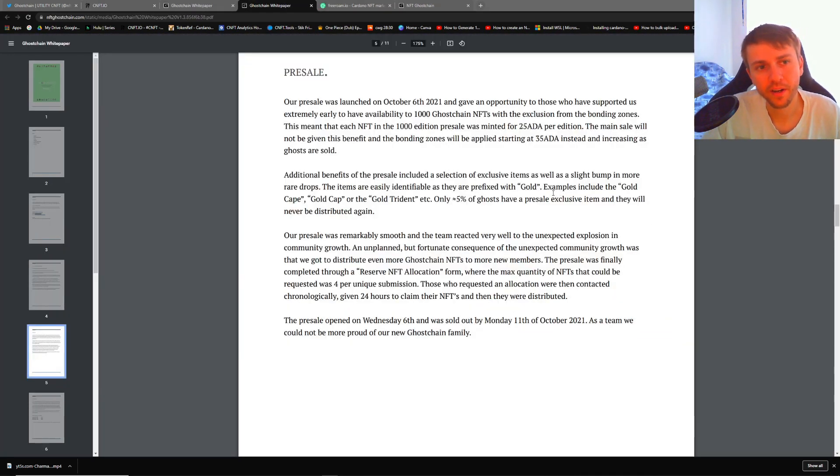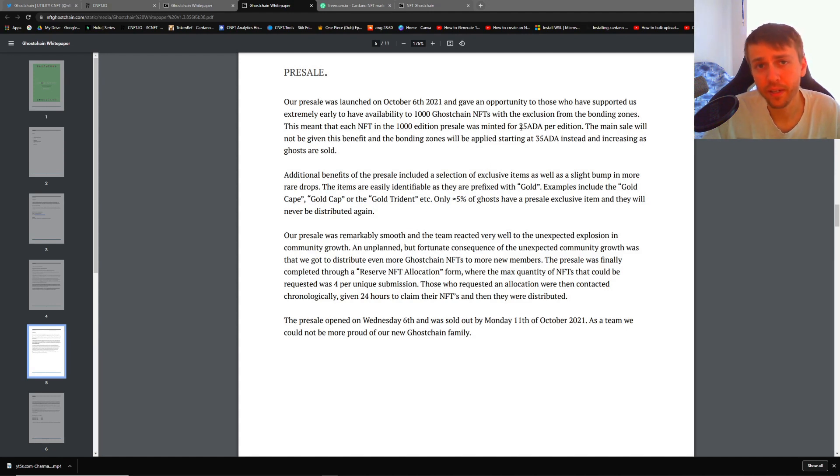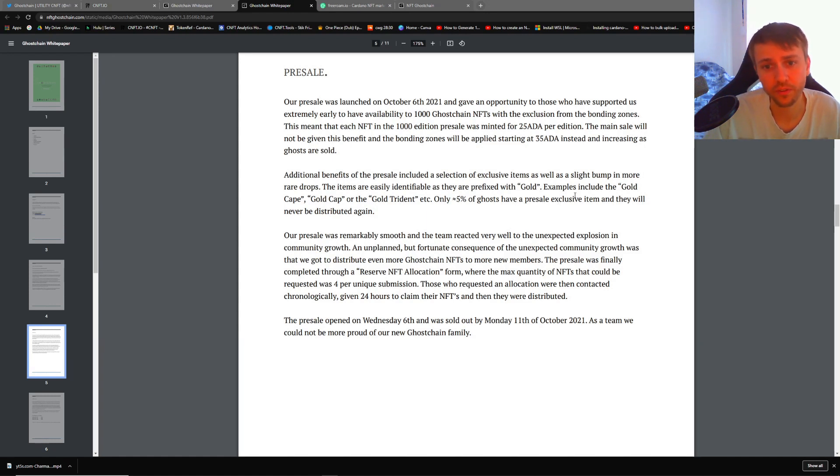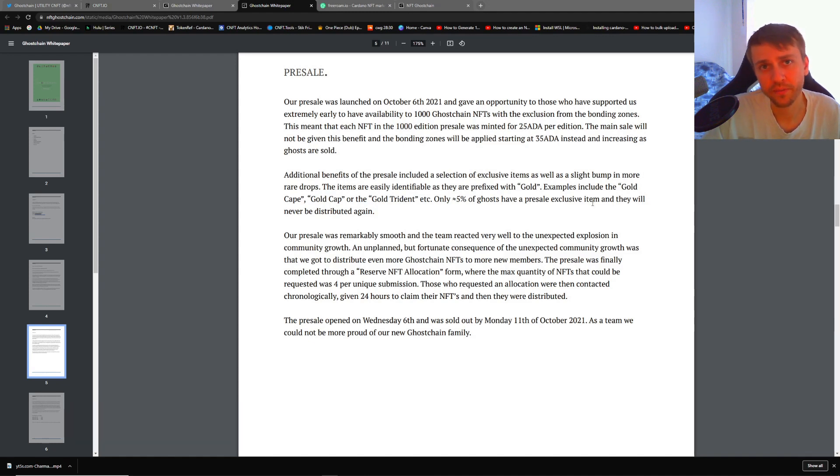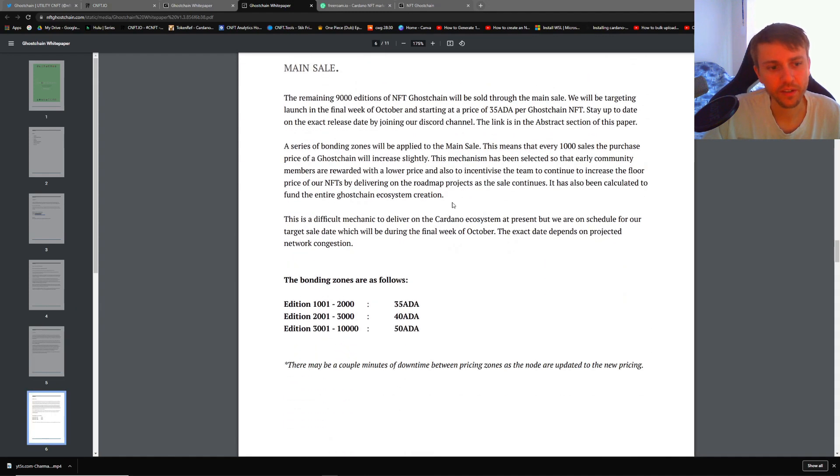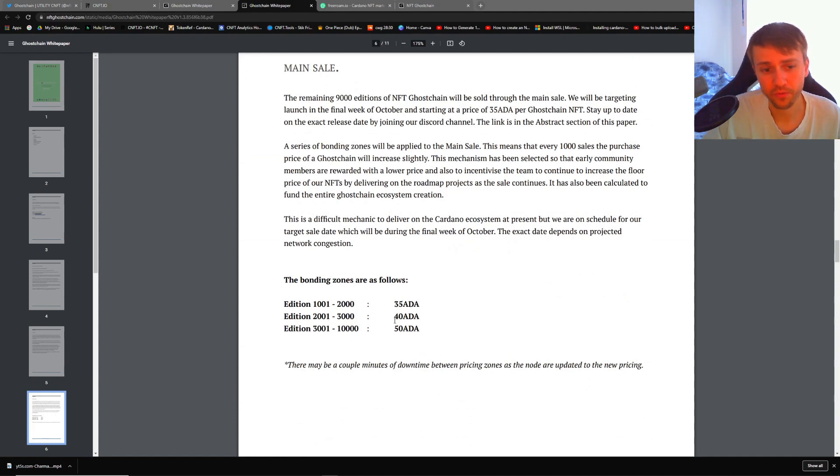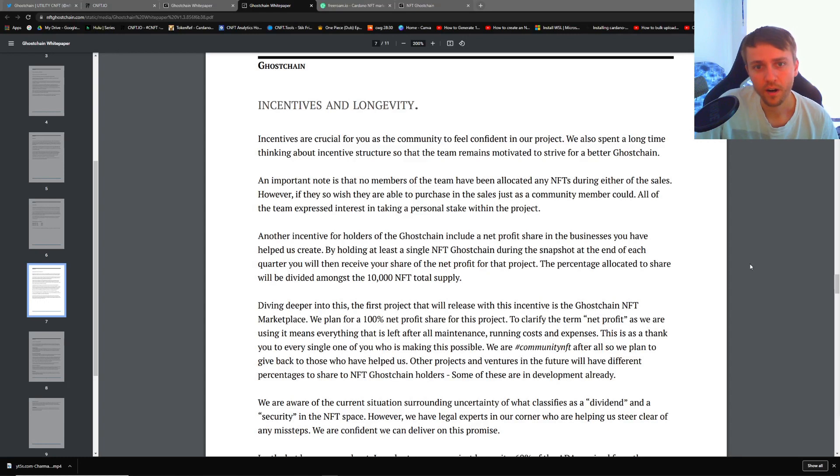Moving on, I'm just going to briefly speak about how they did their pre-sale, just because I think it's a little interesting to know. They gave value to the first 1,000 and they sold them for only 25 ADA apiece. And then on top of that, they also said 5% of all of these ghosts would have a pre-sale exclusive item that were gold items. So it would be like a gold cape, gold cap, gold trident type of thing. And it was only 25 ADA. Then once those were sold out, they went to their main sale. They upped it by 10 ADA for the next 1,000. And then for the 1,000 after that, it was 40 ADA. So 5 ADA increase. And then for the last 7,000, they bumped it up to 50 ADA. And those sold out already and now there's 10K floating around in the wild.